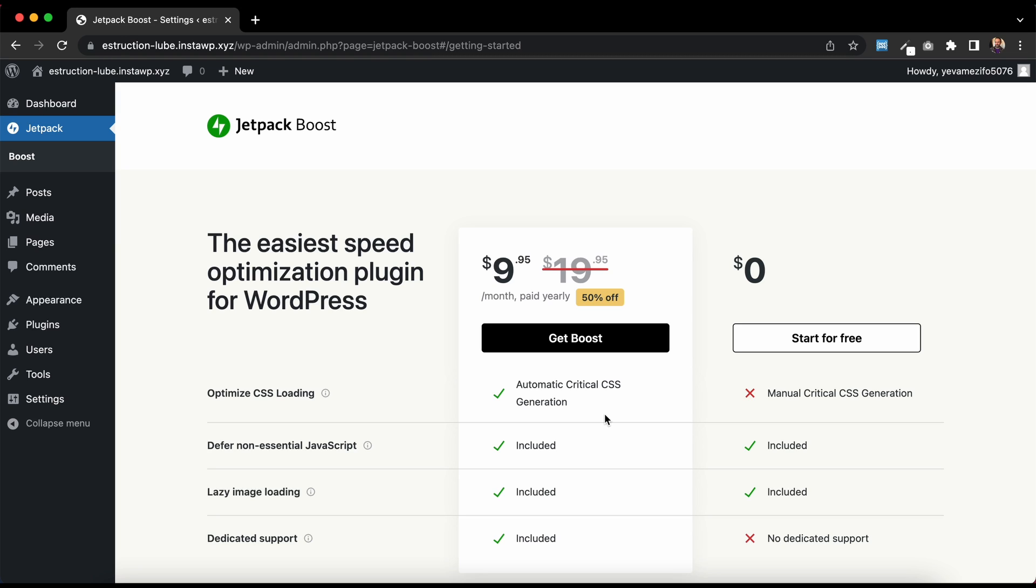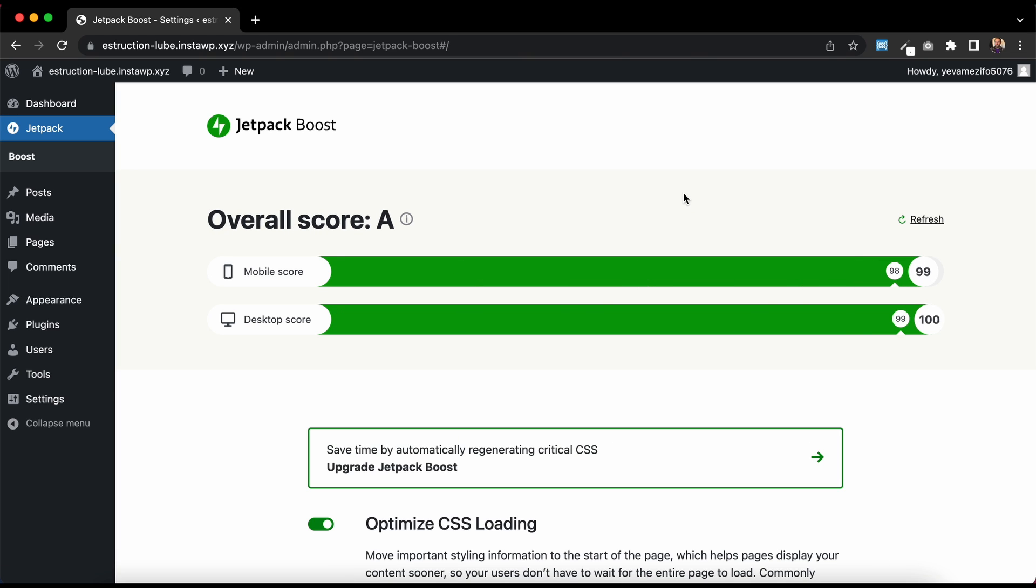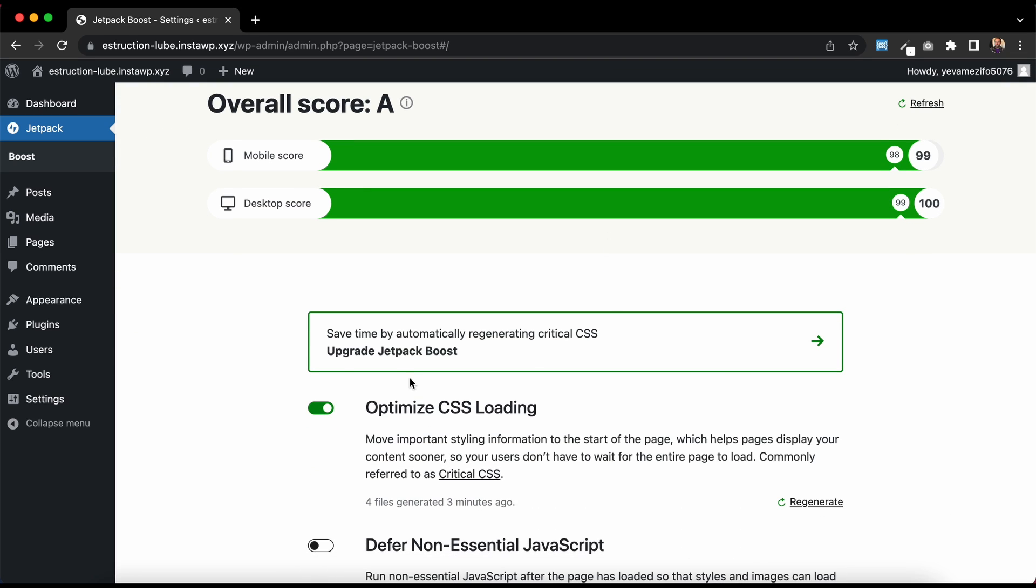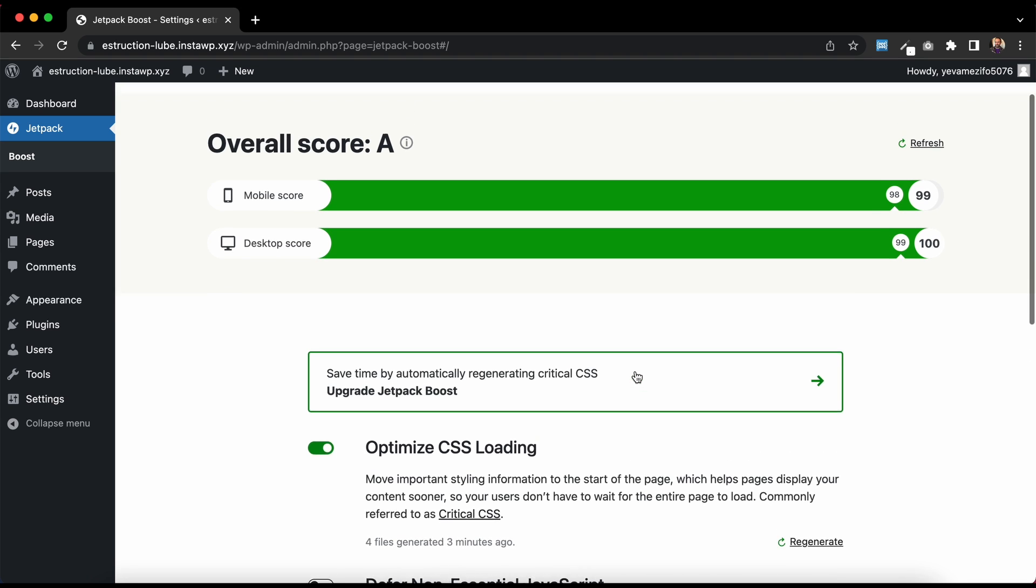So for this guide, I'll get started for free. And as you can see, Boost has made this website faster. So without Boost, it was already pretty fast, but with Boost, it's even faster. And Optimized CSS Loading through Critical CSS has been enabled, and that's what's making the website faster.